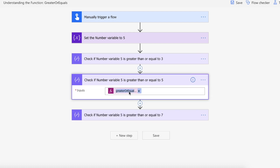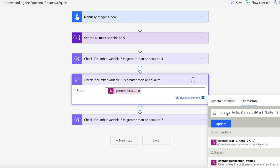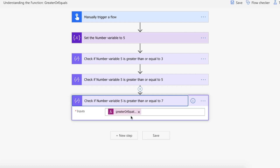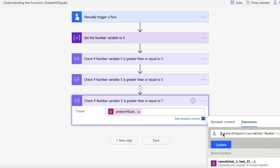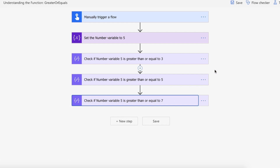And then in our second instance we are using the same compose action and another greater or equals function to pass our variable in and pass the 5 in. So is 5 greater than or equal to 5? Well it is equal to 5 so we're expecting a true back here. And then finally we are doing another compose action and another greater or equals function. We're passing our variable of 5 back in and then we're passing the number of 7. So is 5 greater than or equal to 7? In both instances it is not greater than and it is not equal to 7, so we're expecting a false return here.